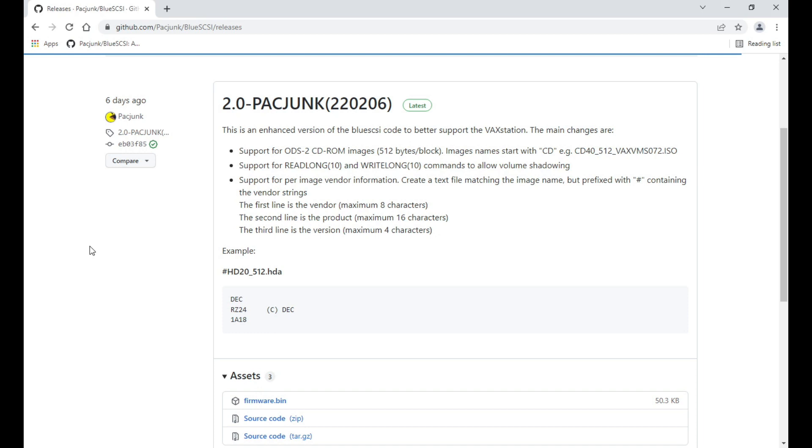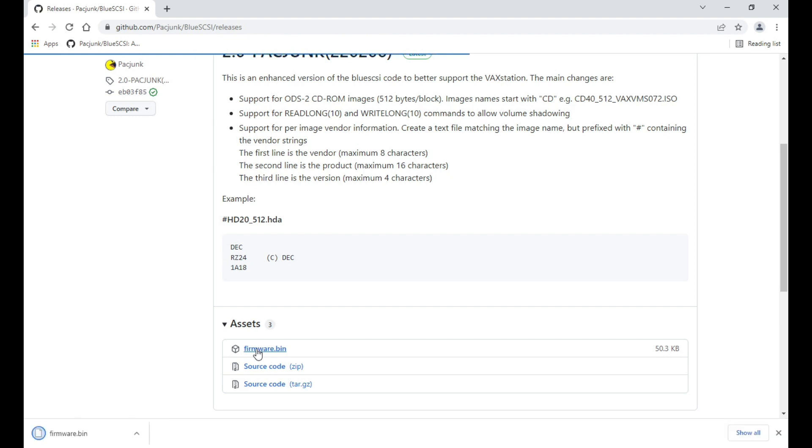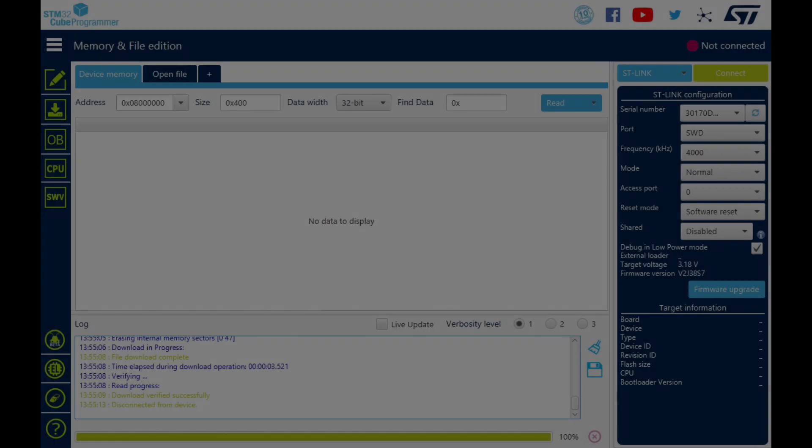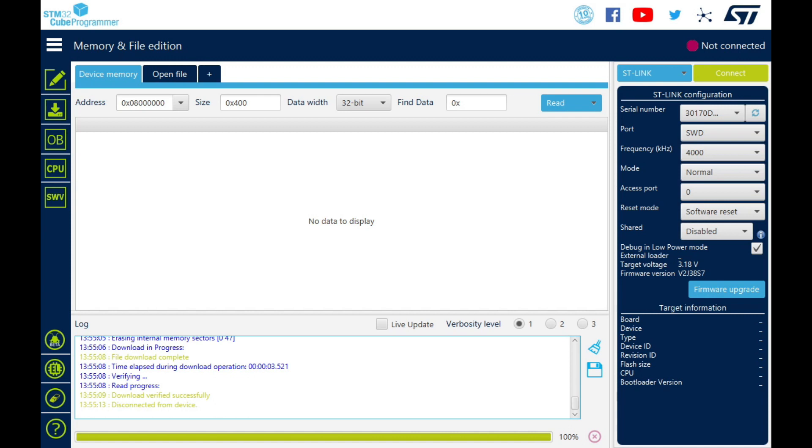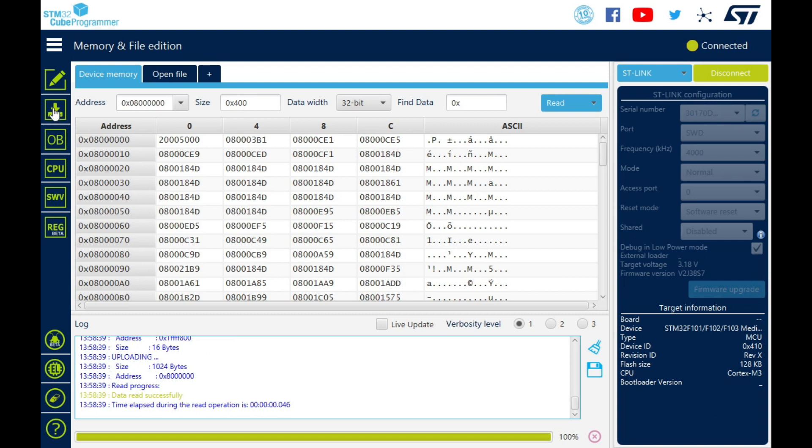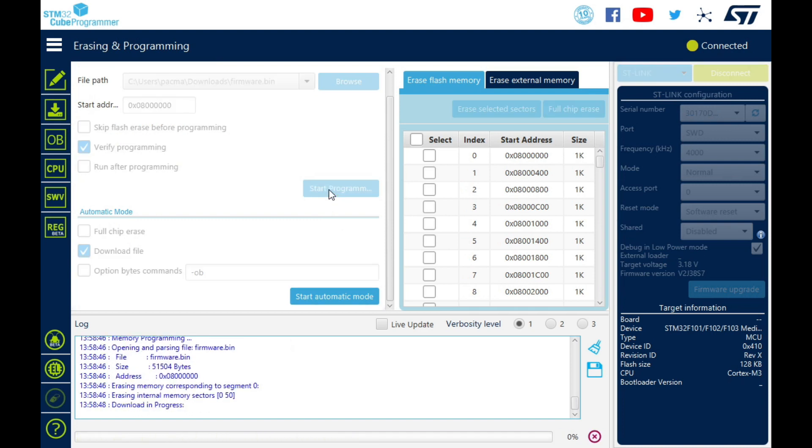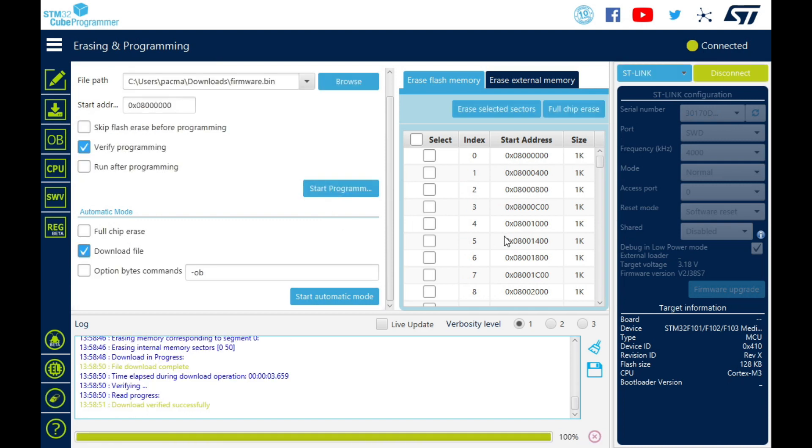So back to Github now - this is my special enhanced version, which as you can see supports ATS2 seeded rung images, supports read long and write long commands, so you can do volume shadowing and per image vendor information. So once again, you just download your firmware bin and then over to the Cube programmer again to program the firmware. And it's all done.